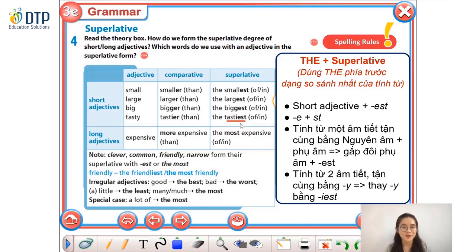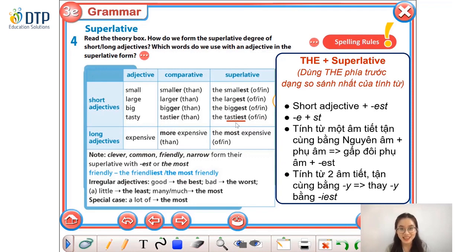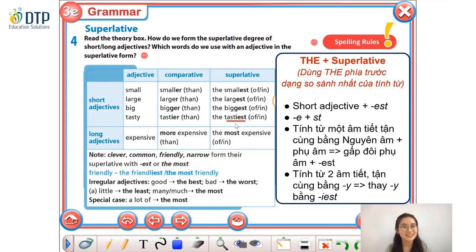Các bạn nhớ nhé: đối với những tính từ có hai âm tiết và tận cùng bằng chữ y dài, thì chúng ta cần phải bỏ y dài và thay vào đó bởi chữ y ngắn, rồi thêm -e-s-t vào cuối tính từ.